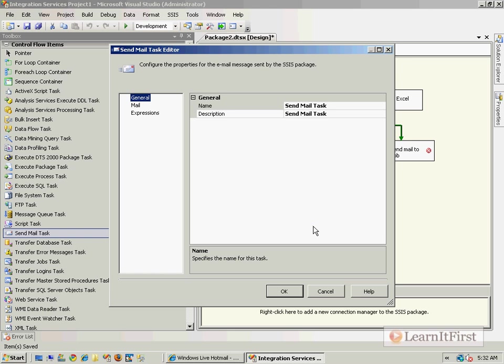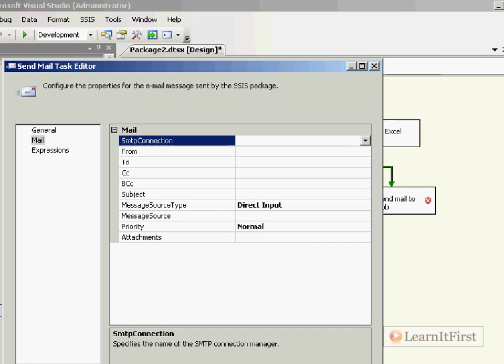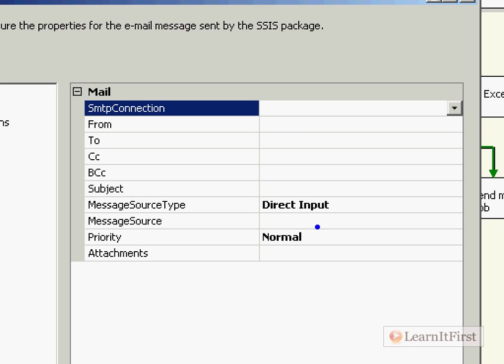I'll just drag this one down here so we'll just isolate one right here, the Send Mail task. I double-click on it, give it a fancy name and description. Here's what we get when you're working with the Send Mail task: we have to have a connection manager involved that is an SMTP connection.